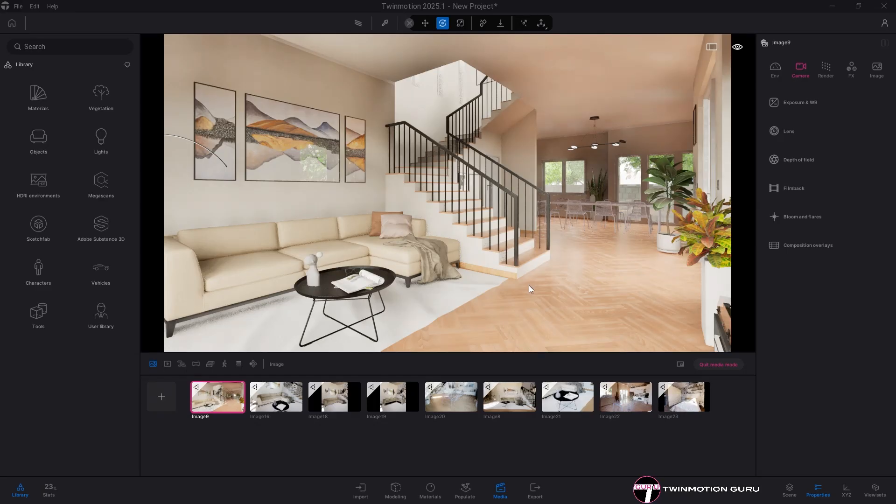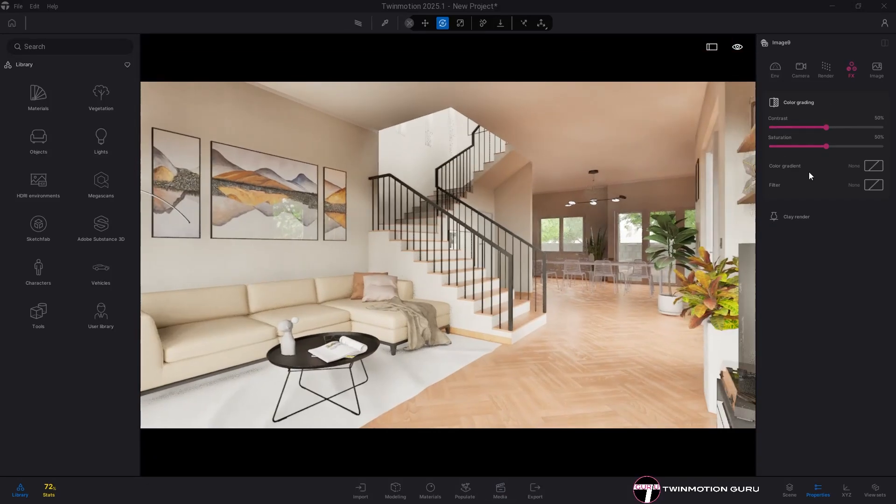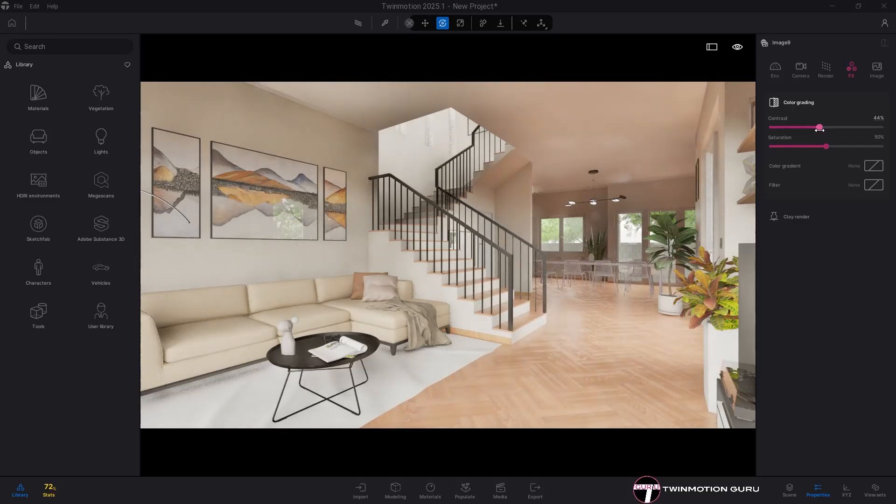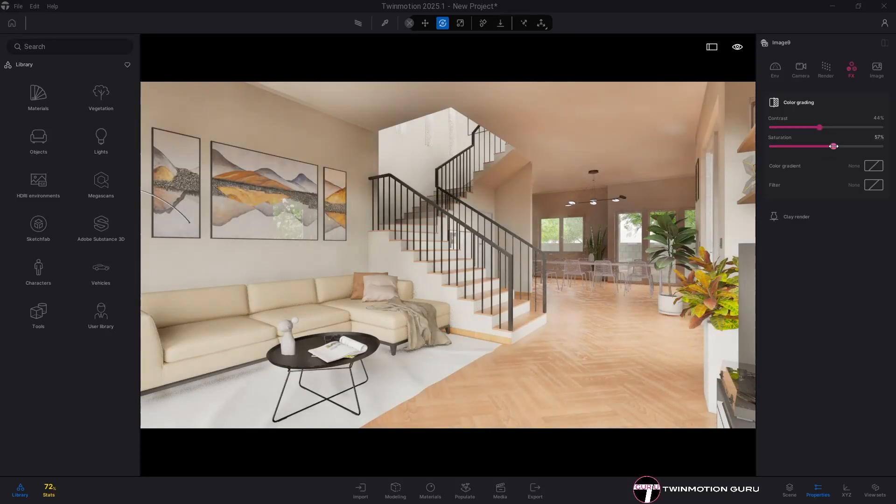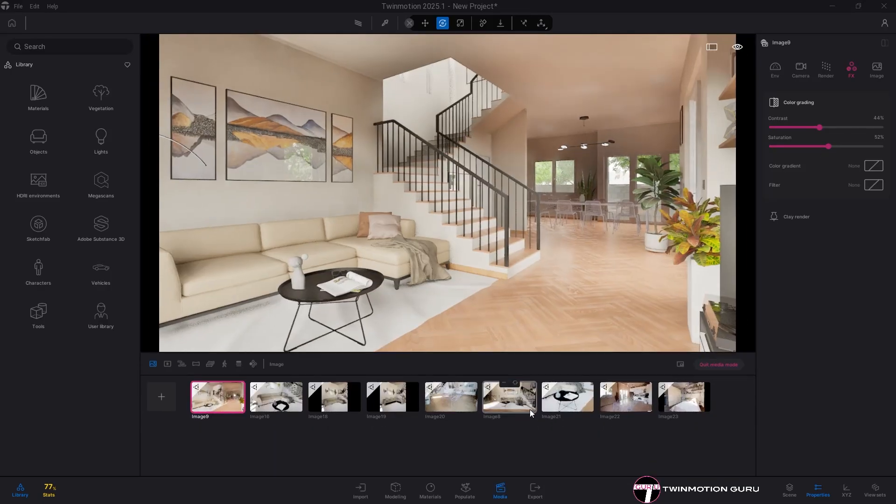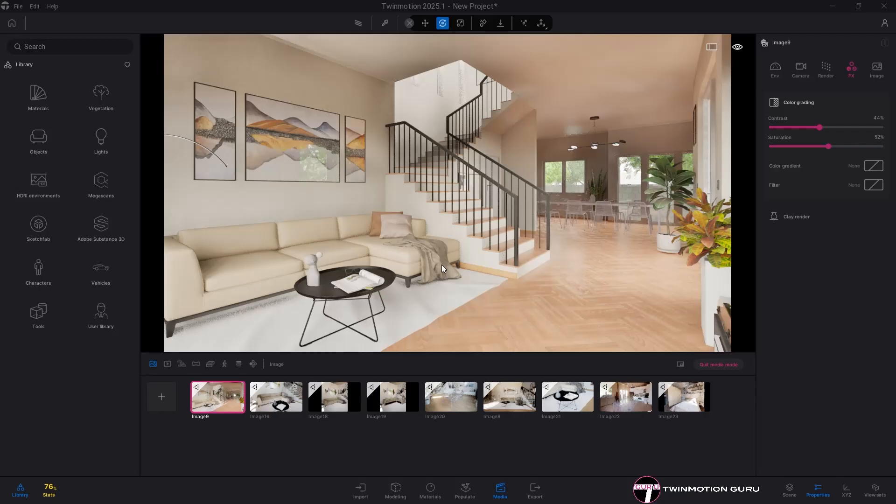Often forgotten, the effects are the last option at your disposal before the final export that can really make a difference. Of course, it does not replace a post-production done in programs like Photoshop, but it gives us a big hand to make a scene more or less contrasted or saturated, depending of course on the effects we want to render.